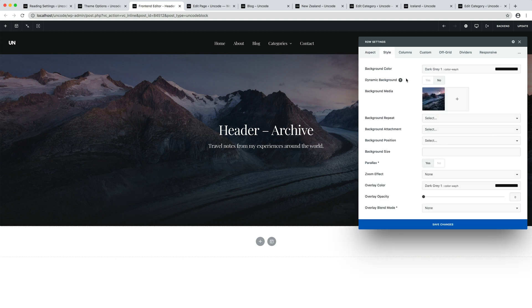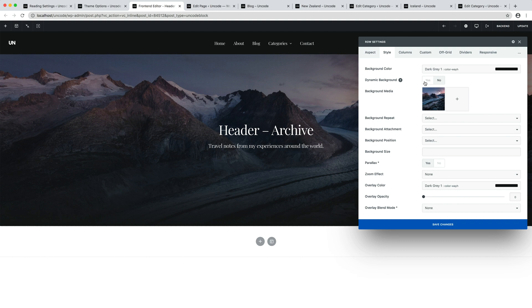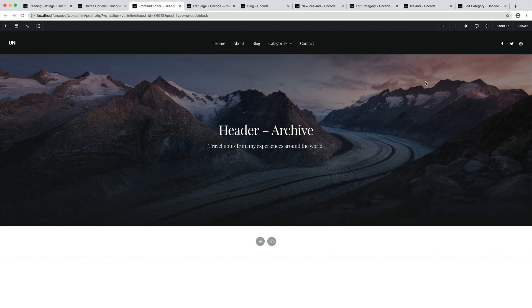When activated, it applies the category featured image or the single post featured image, depending on the template in which it is used as row background image. Let's activate this option. Save the content block.